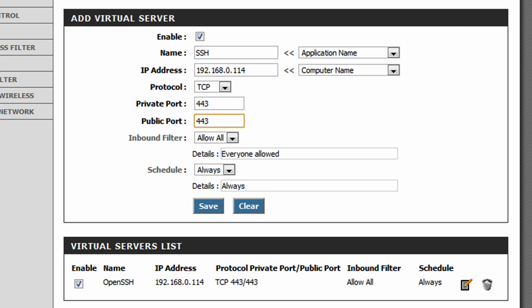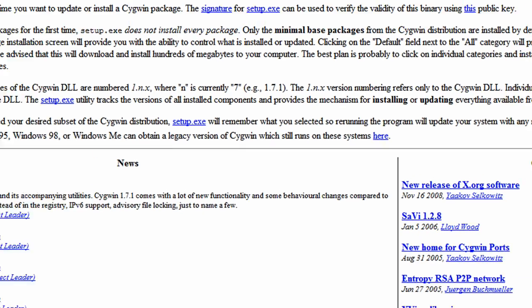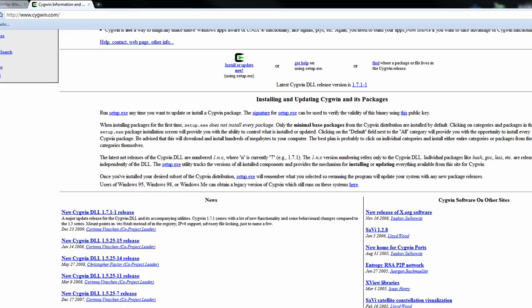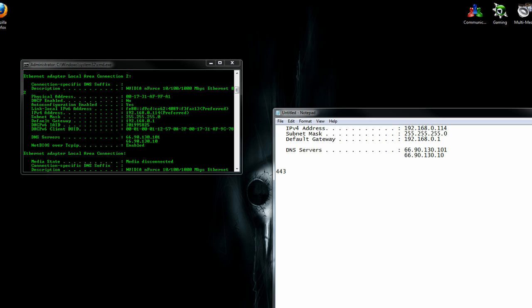That's all I have to do, save settings. And what that'll do is anything connected to port 443 is going to be forwarded, so we're able to connect. So I can go ahead and close out of that, and we can proceed with the next step.